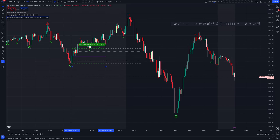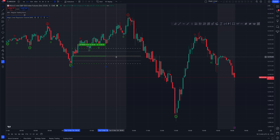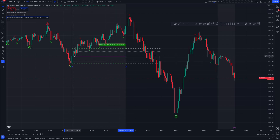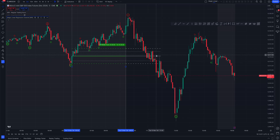If you see an order block formed or any significant price movement you want to track, you can place the horizontal line there. The next time price comes to that level, you can decide whether it's becoming support or resistance.